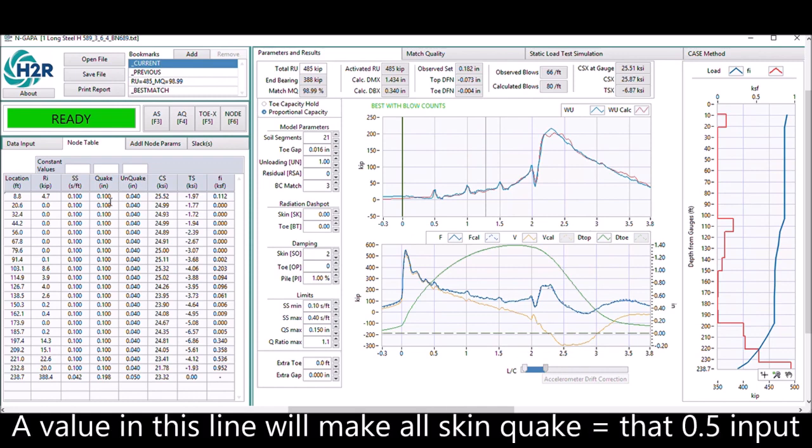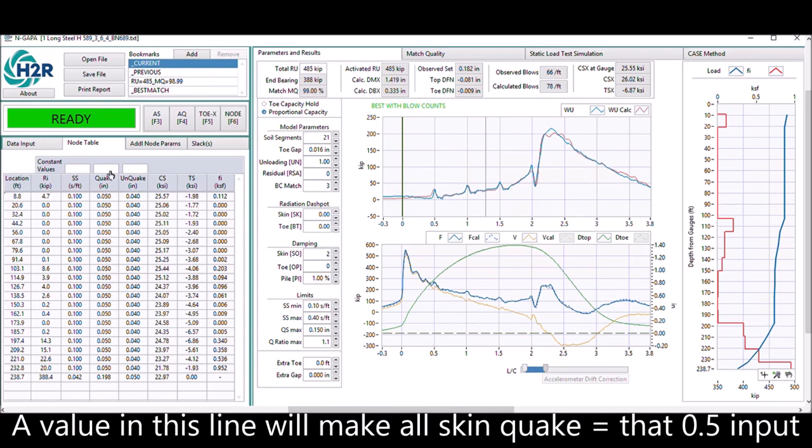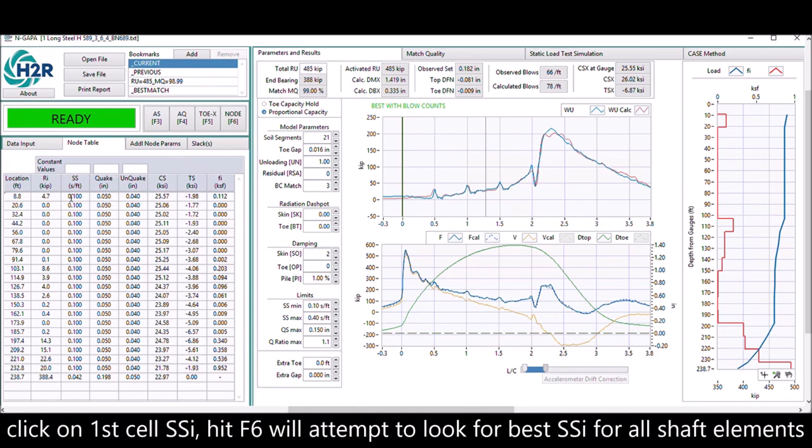If you type a number in the constant value line, it will be applied to all the numbers along the shaft of the pile. If the mouse is on the first cell of a column, hit F6, it will try to optimize the whole column with exception of the toe.